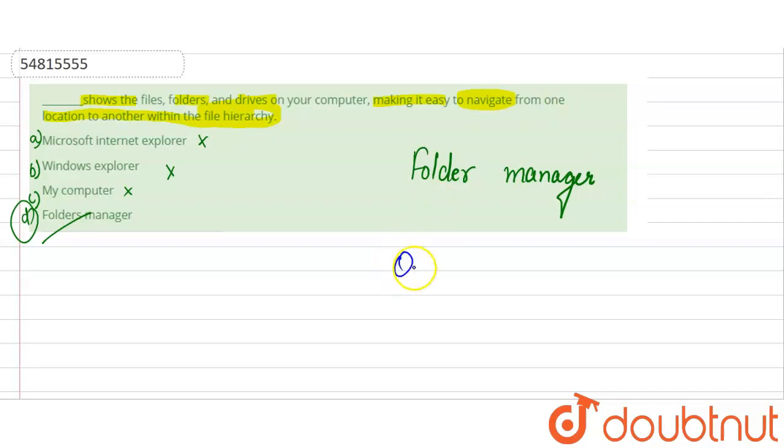So what is the correct option here? Option D. I hope it would be clear, so thank you.